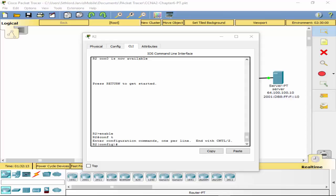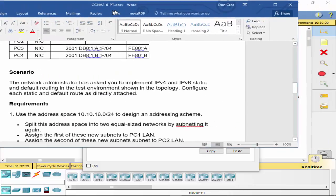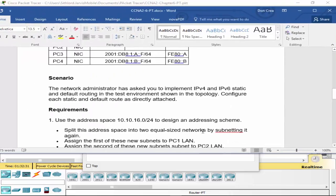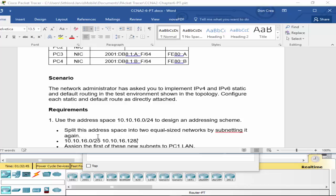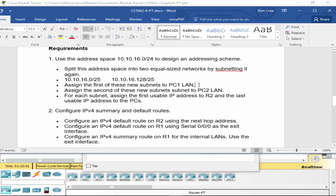Use the address space of 10.10.16.0/24 design an IP addressing scheme. Split the address scheme into equal size networks by subnetting it. Okay, so they're asking us to do a /25. So now we've got our two networks would then be 10.10.16.0/25 and 10.10.16.128/25. All right, so we're doing okay there.